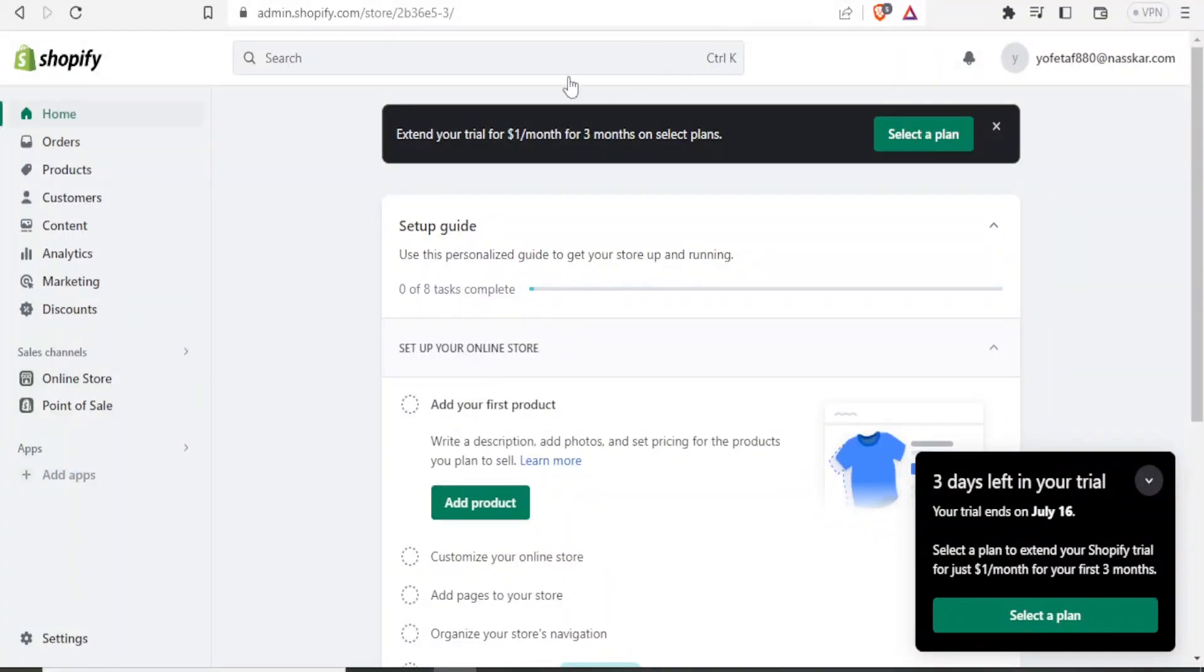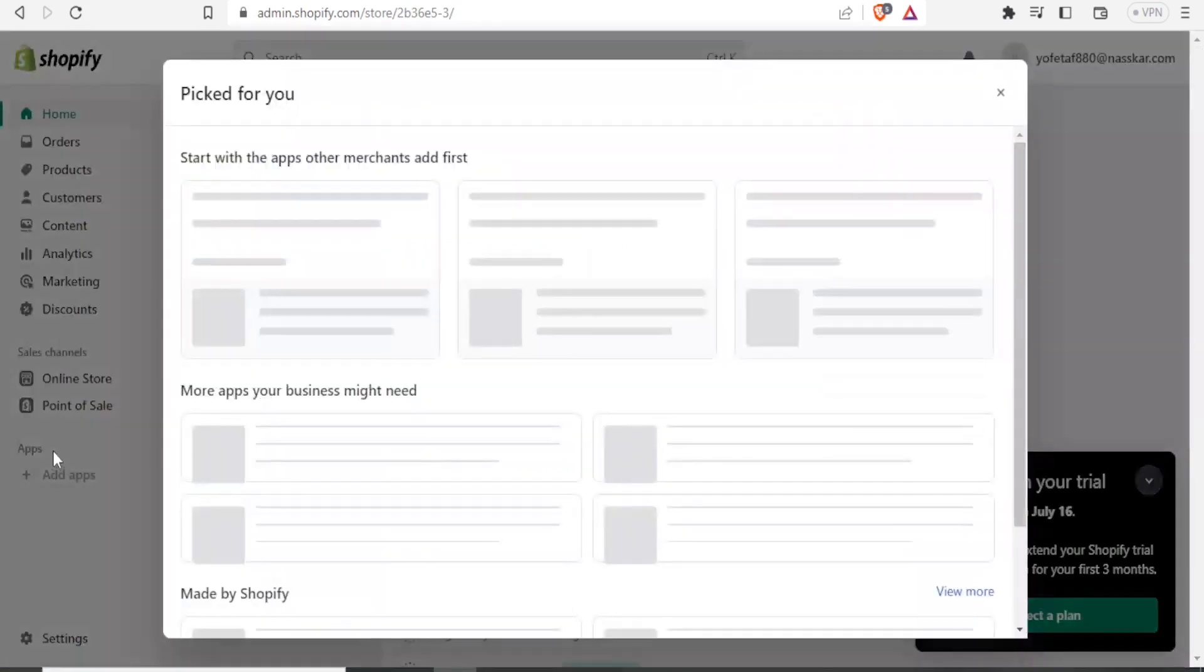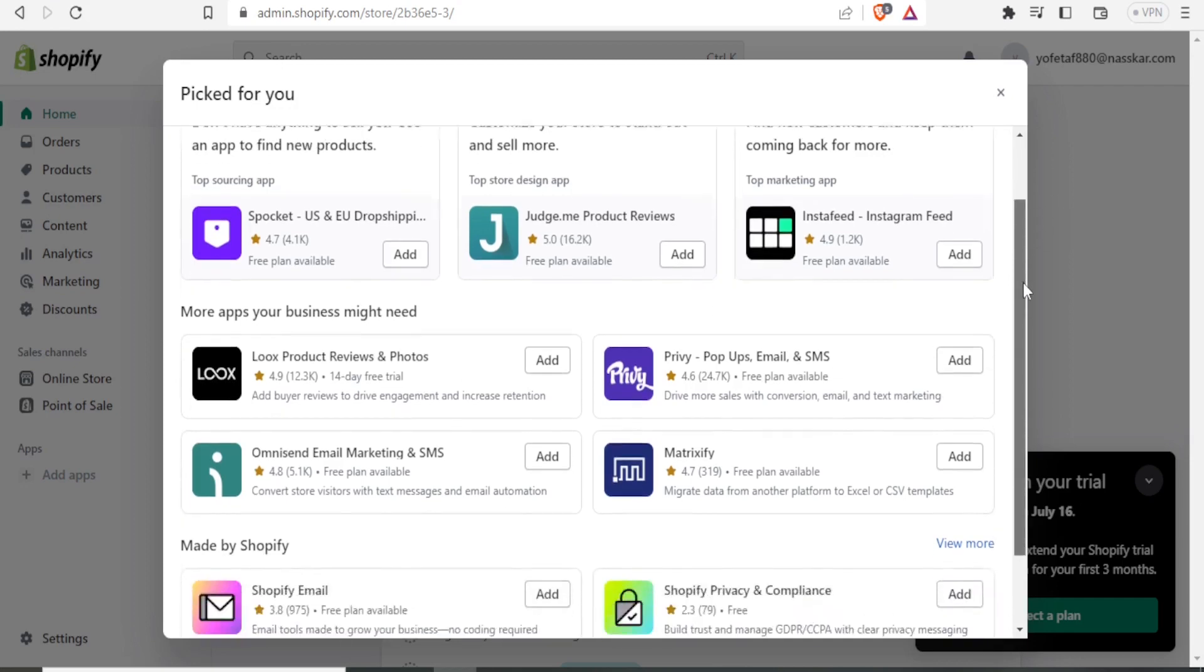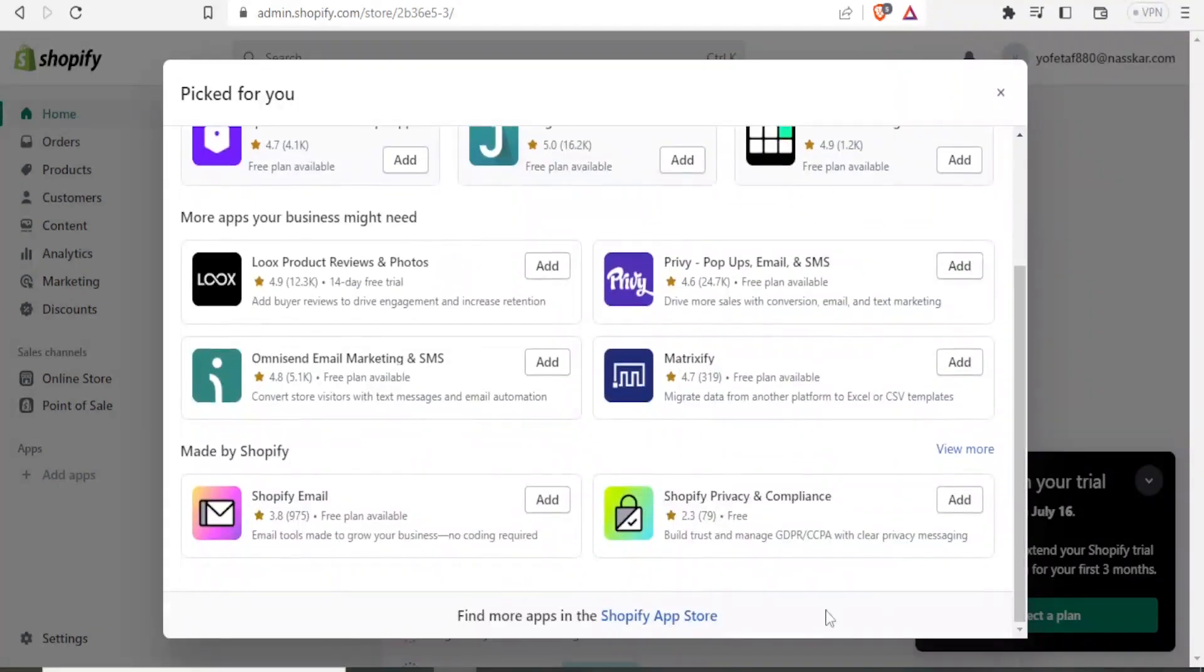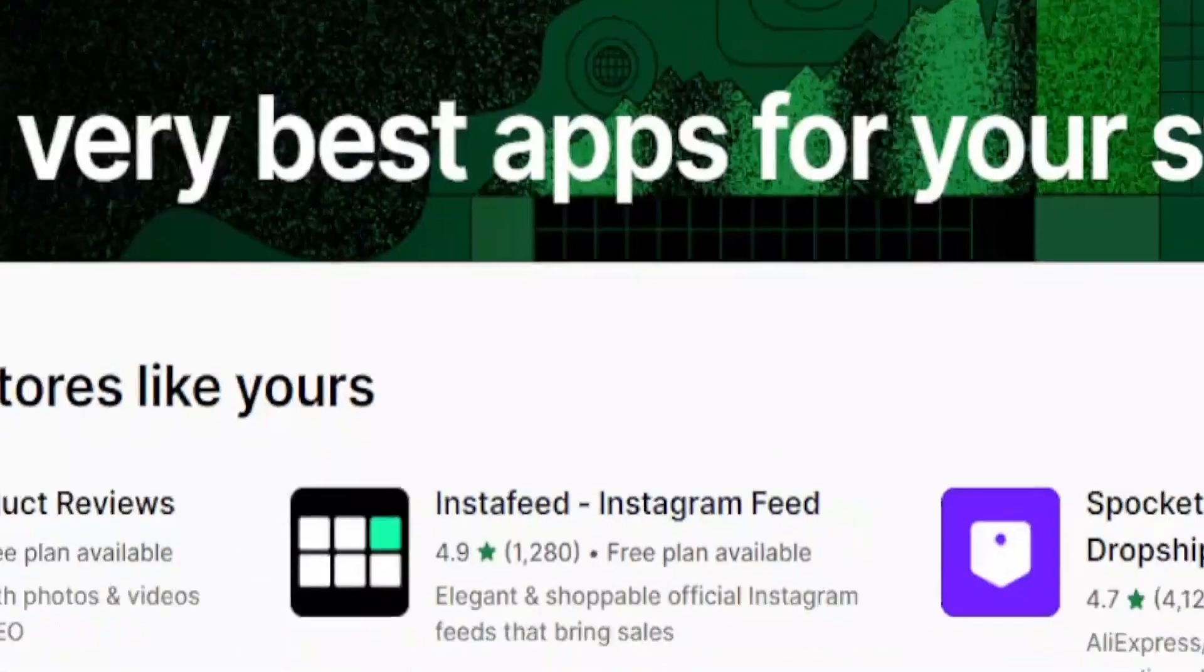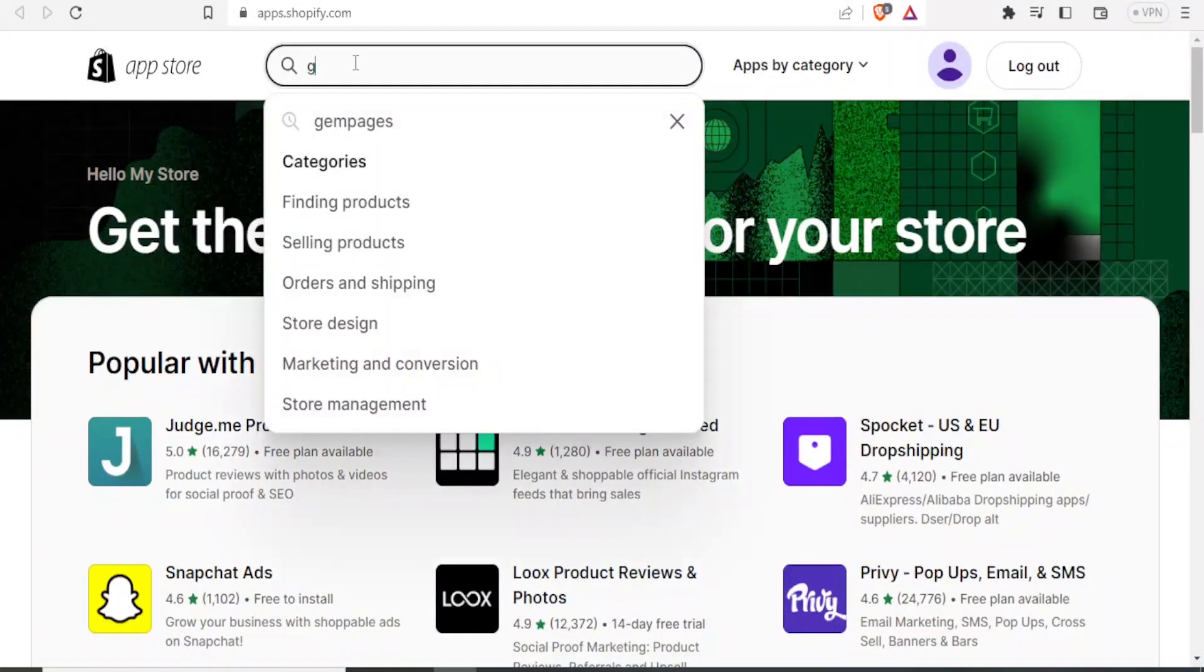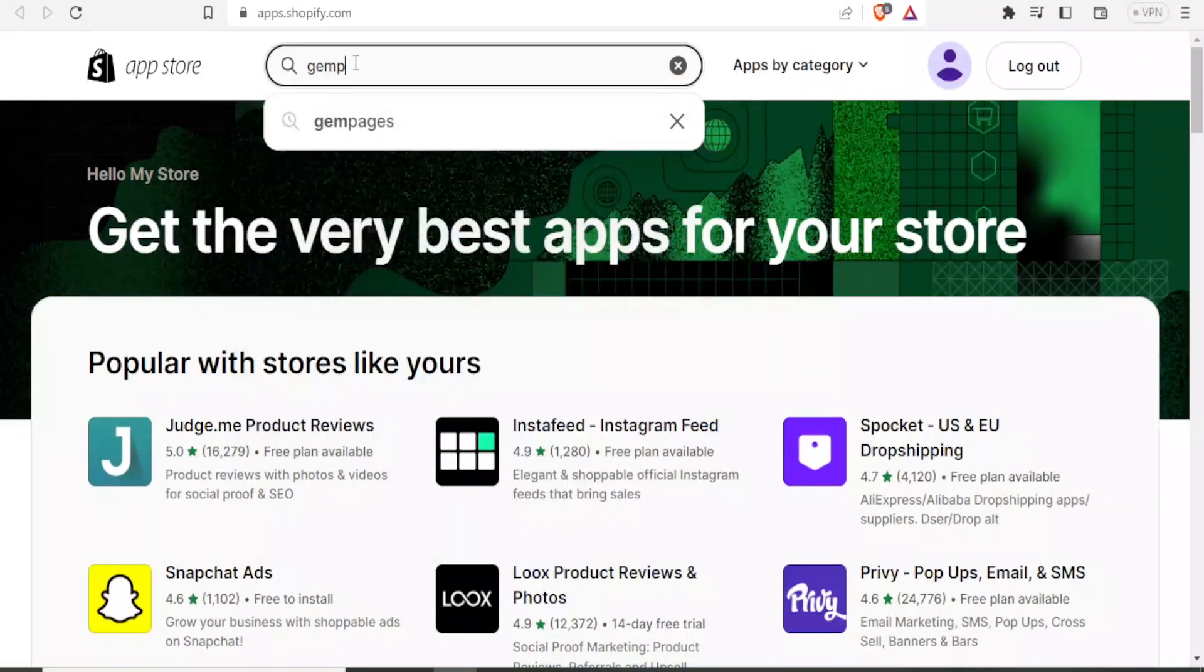If you are on Shopify, this is my Shopify. You simply come to your Shopify store and on the left hand corner down here, you click on apps and then you can select GemPages here. If you don't find it here, you simply scroll down to Shopify App Store and then at the top here, you search GemPages.